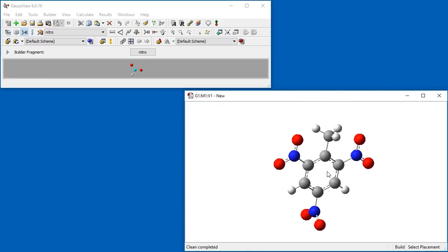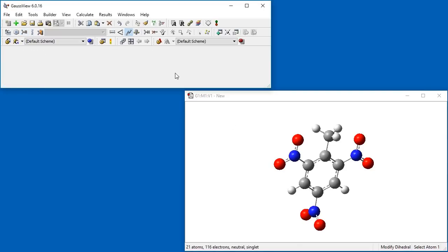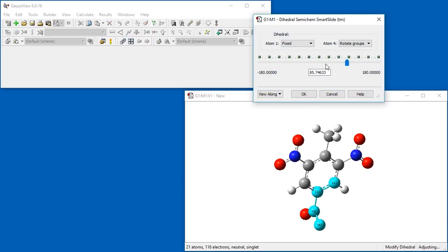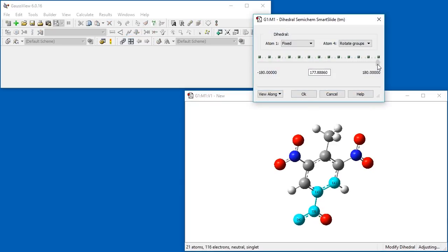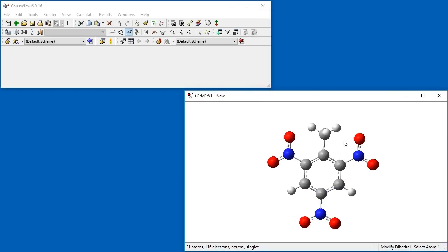However, the actual structure of TNT is planar, so we must adjust the carbon-carbon-nitrogen-oxygen dihedral angle to be 180 degrees, thereby twisting the nitro group into the plane.